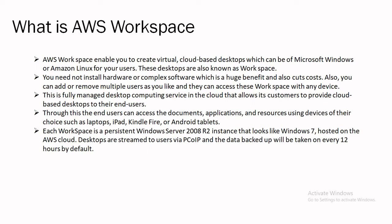Each workspace is a persistent Windows Server 2008 R2 instance that looks like Windows 7 hosted on the AWS cloud. Desktops are streamed to users via PCoIP and the data backup will be taken on every 12 hours by default.